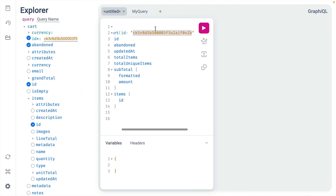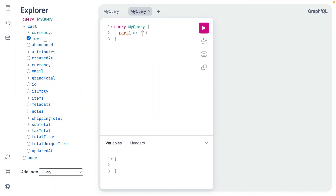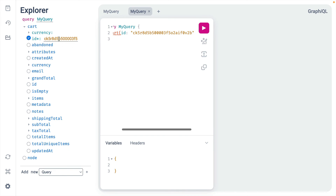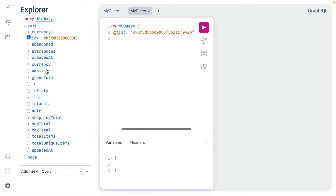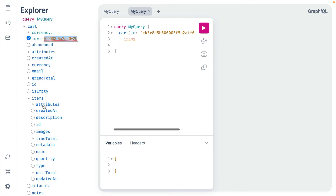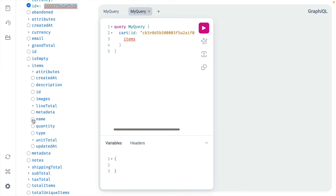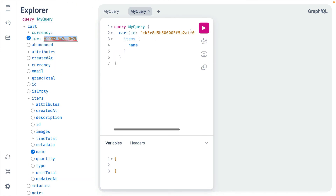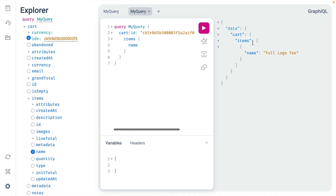If we grab the ID of our cart that we previously ran and head back to our other tab, we can provide the ID which is updated inside of the Explorer, and then click through to any number of fields. If we choose to include the name of all our items and run the query, we can see it has successfully been executed against the GraphQL API using that custom fetcher.